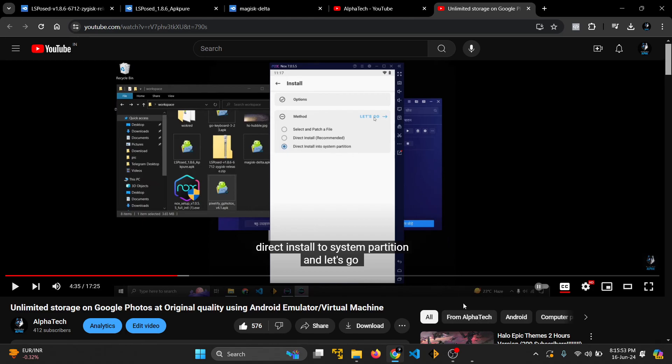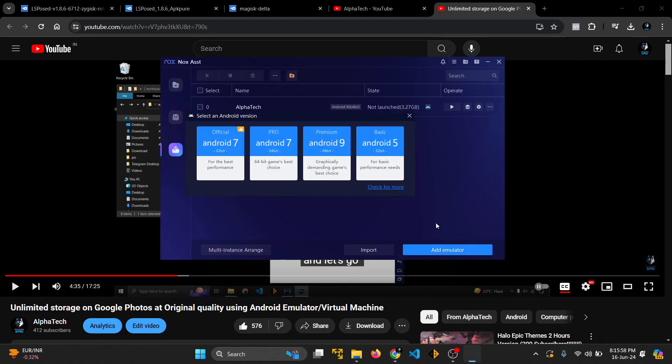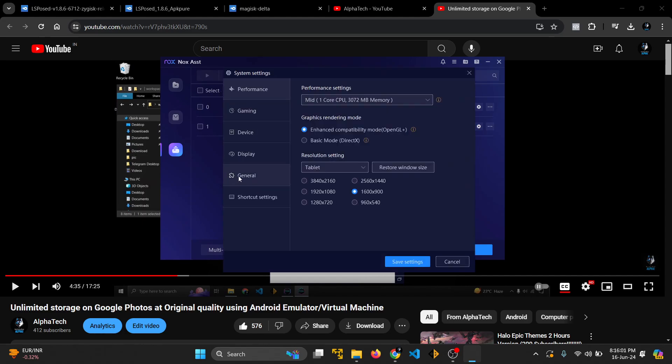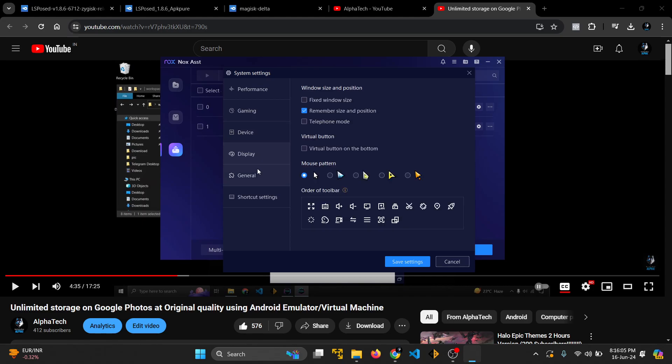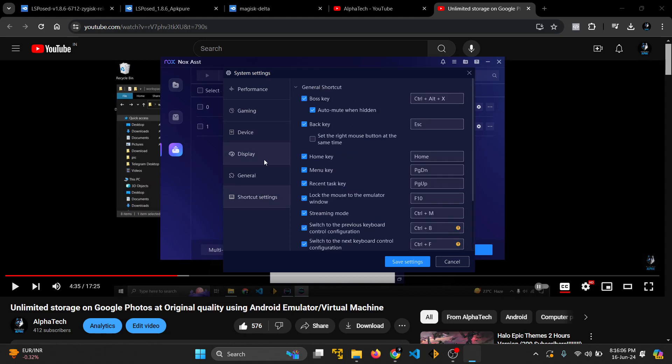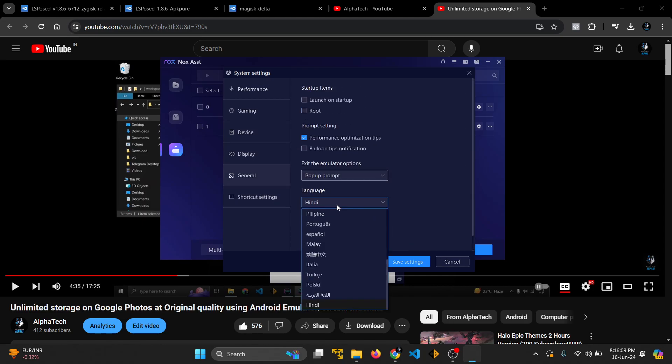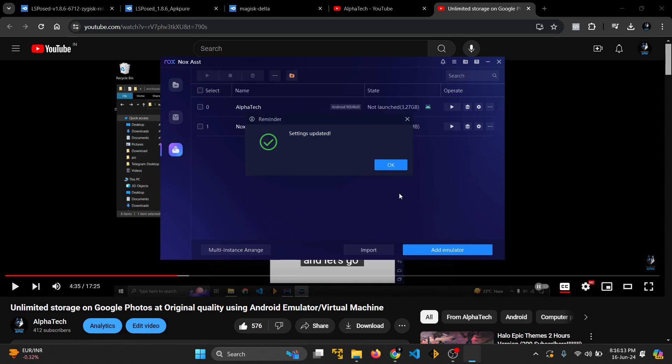I will show you why this happens and how to fix it. The issue is simple. Let's create an emulator with simple settings. I'm not setting root for this example so you can get a proper idea. Let's start it.